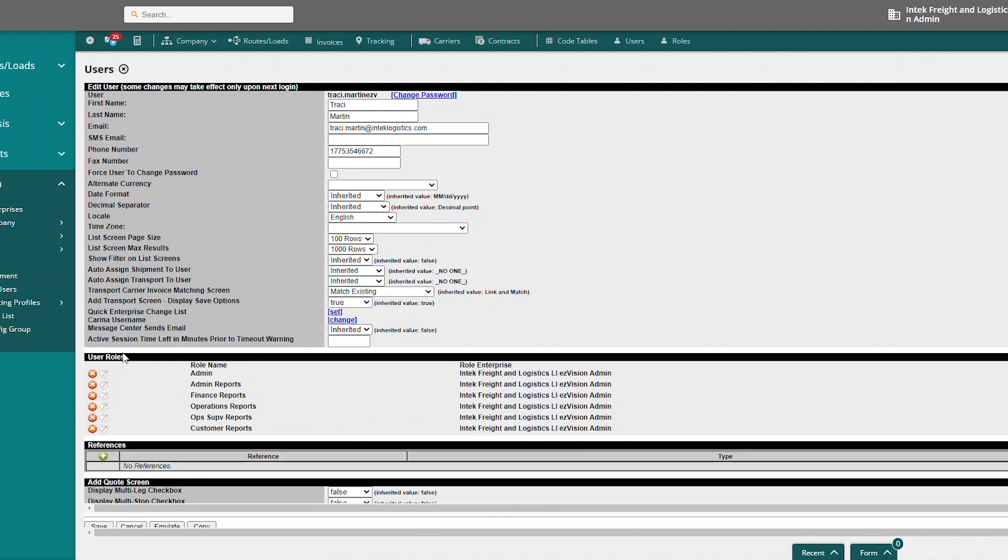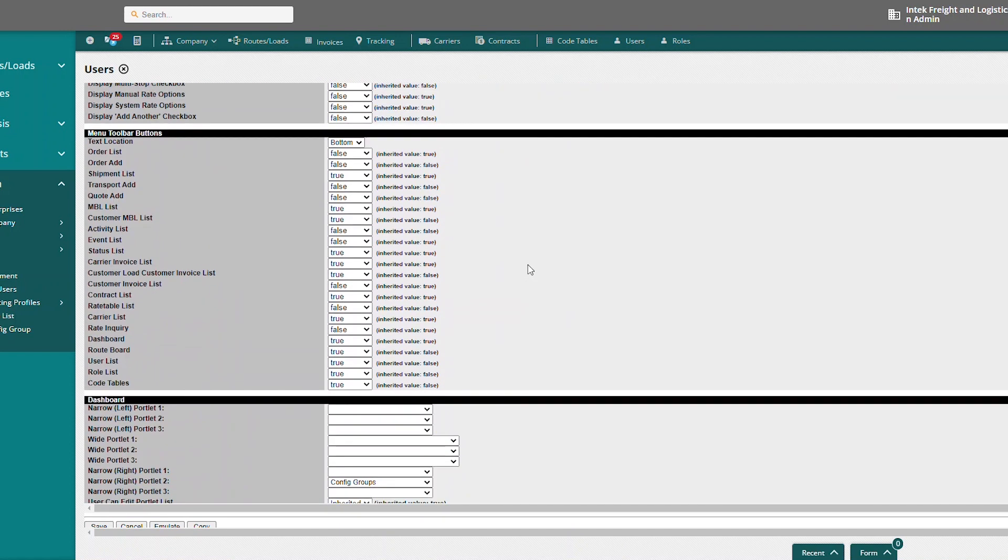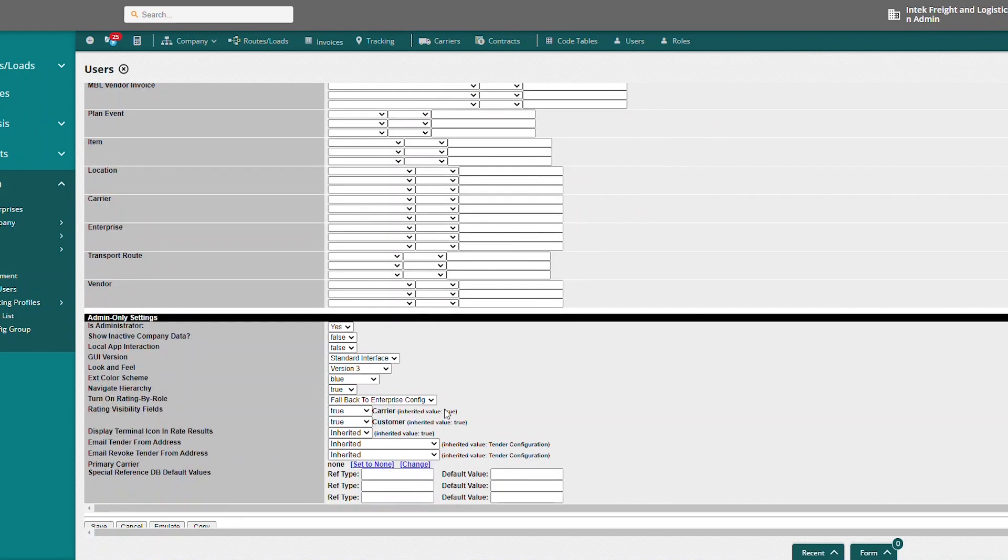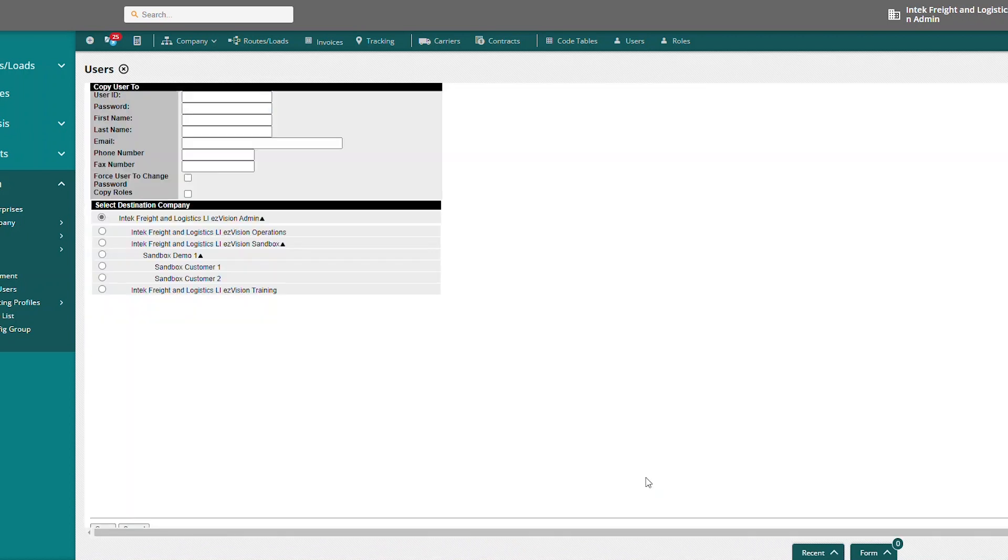This is going to open up all the details to my current user. Scroll down here, come down to the bottom. And we see here we have options to save, cancel, emulate, and copy. We want to copy.